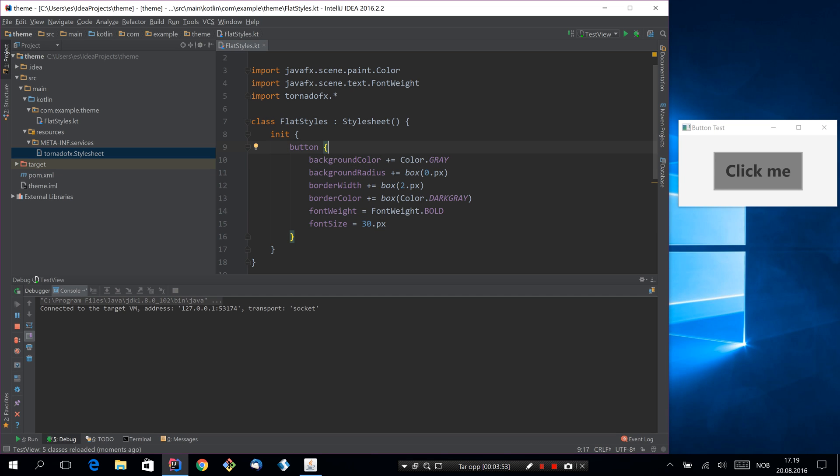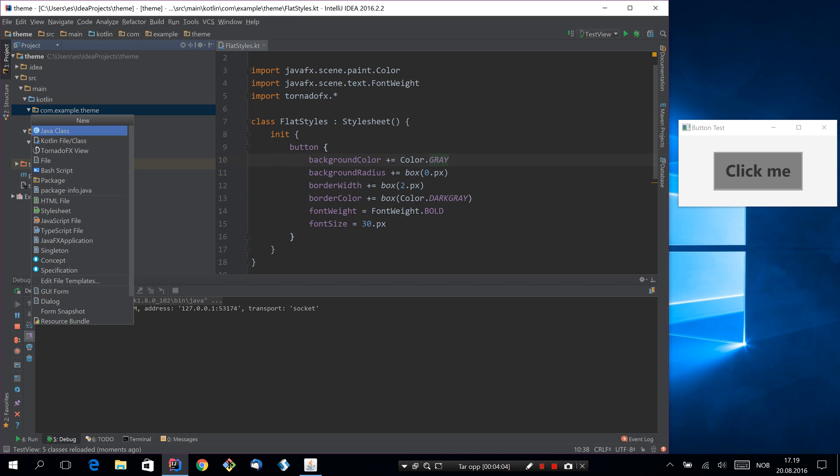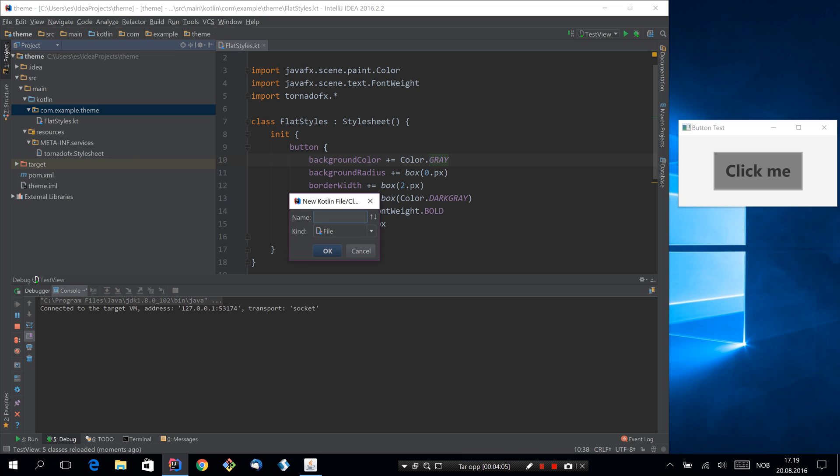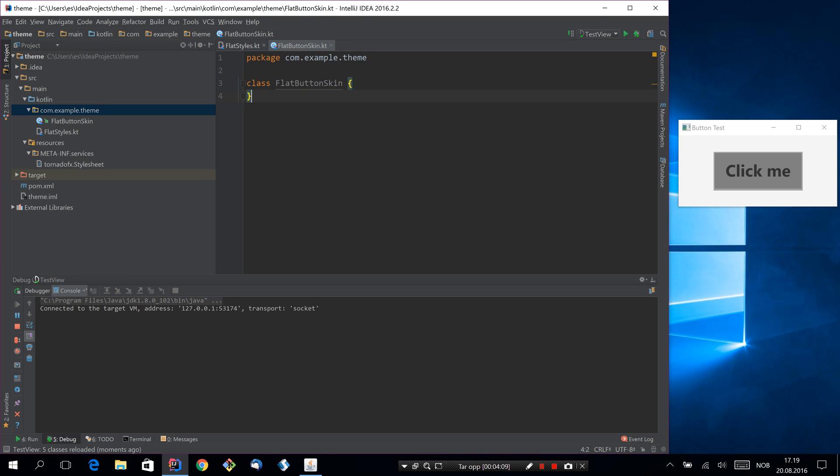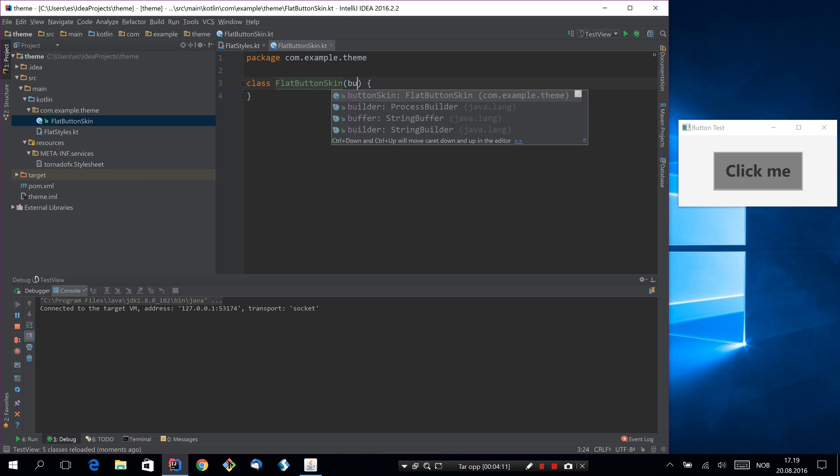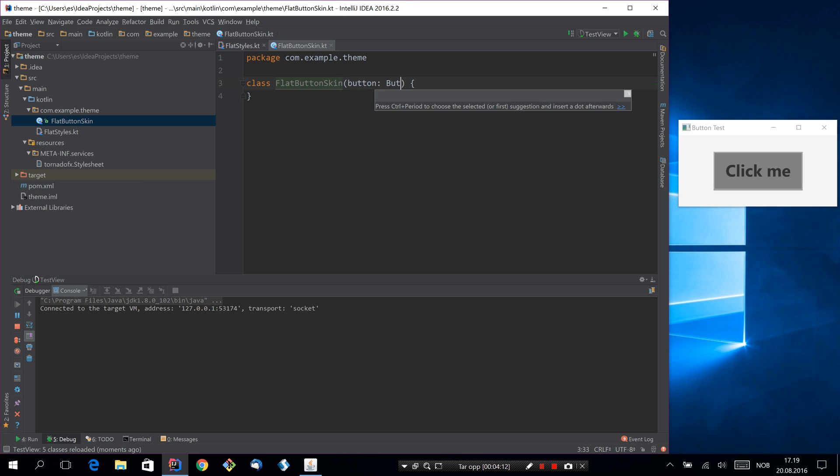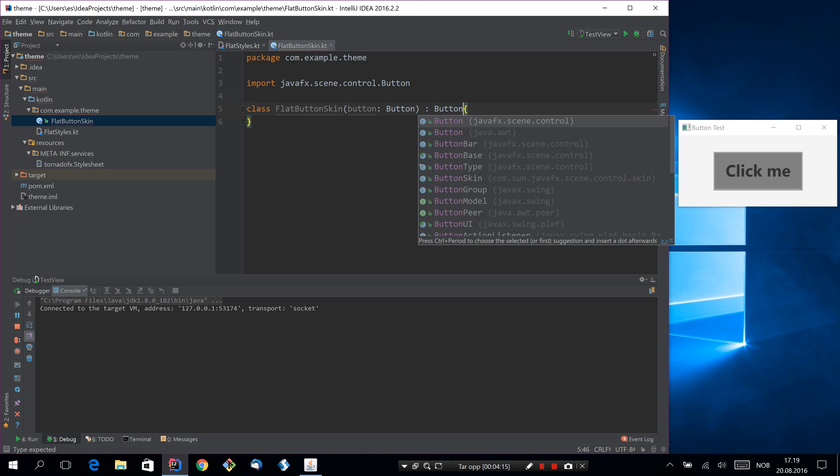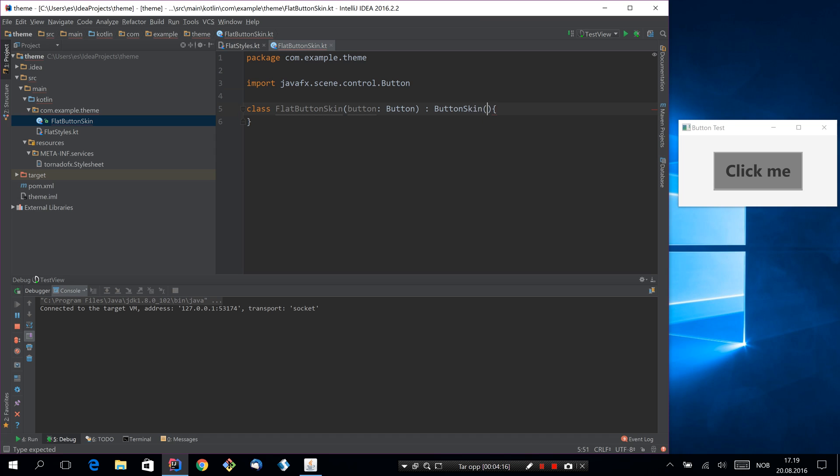But we're also going to add a button skin so we can add some effects, because some things you can't express with CSS, like some kind of animation or something. So let's add a skin to this button. We'll call this flat button skin. It needs to take a button and it needs to extend button skin, and we need to pass it that button.